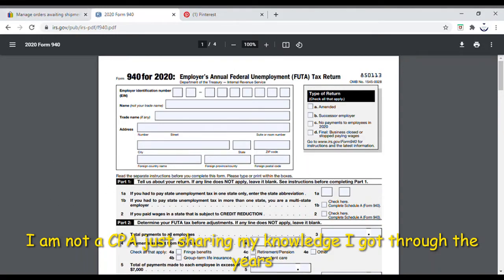I'm not sure why, because you're supposed to do this every year — you fill out this form every year. You get the numbers for this from your Form 941, which is your quarterly employer tax. This is something you do once a year, and the deadline has already passed — today is the 15th, so you were already supposed to send this in.